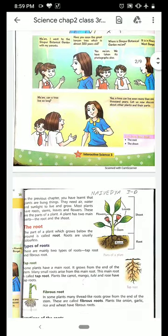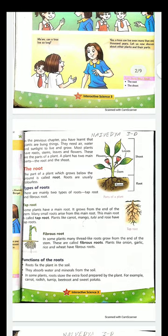Till now we have studied that the plant has two parts: shoot and root. The roots are of two types — tap root and fibrous root. Tap root examples include carrot, mango, tulsi, and rose. Fibrous root examples include onion, garlic, rice, and wheat.